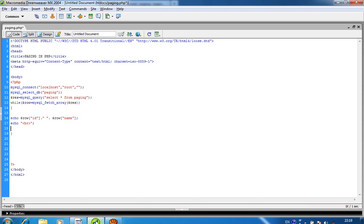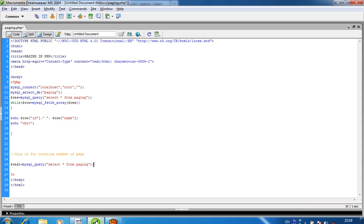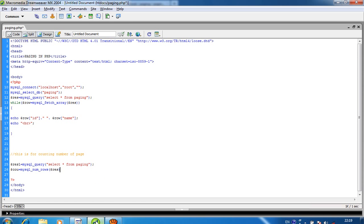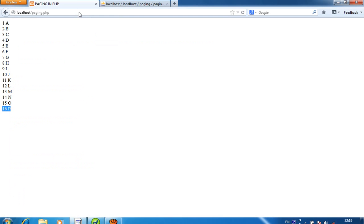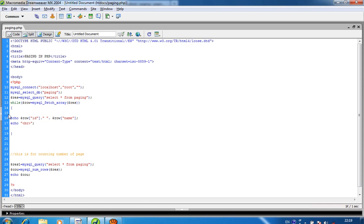Here I write a query for counting the number of pages. I take one variable $cou, and $cou is equal to the count result. Now you can see I get 16 — so the number of records is 16.